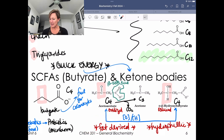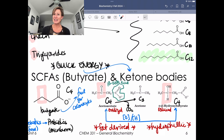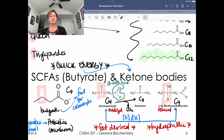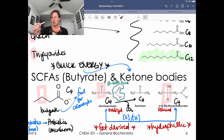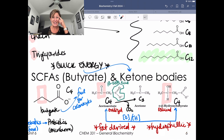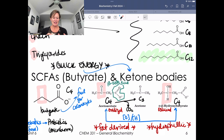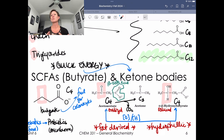Ketone bodies are fat derived and a hydrophilic fuel. Times when your body might naturally be producing ketone bodies include when you are in a fasted state — low in overall fuel or blood sugar — which is very common with a ketogenic diet or fasted state. What you're doing is tapping into those adipose reserves and converting them into a hydrophilic fuel. This is really important because your brain prefers hydrophilic fuel, so getting glucose or ketone bodies into your brain happens very easily.